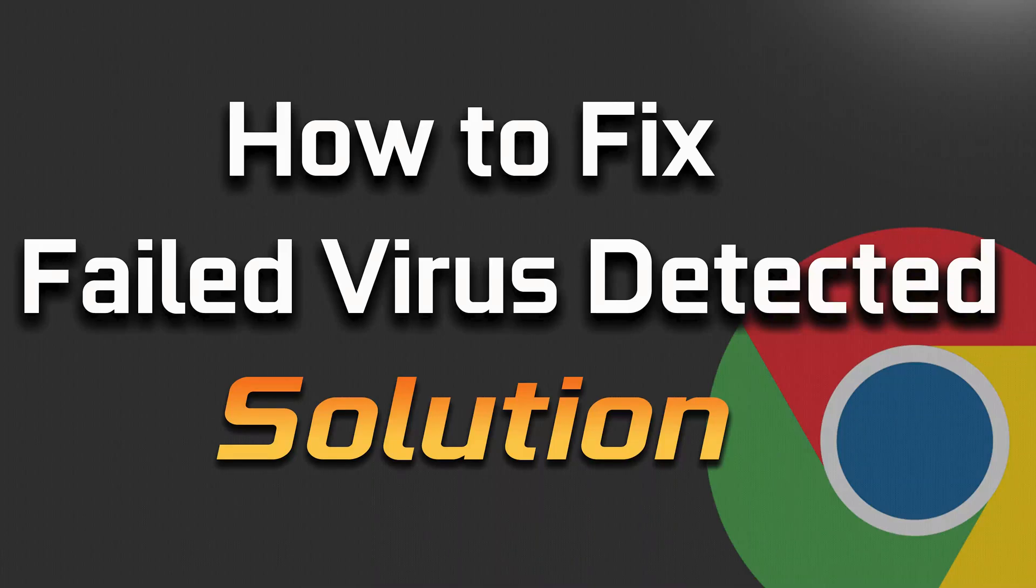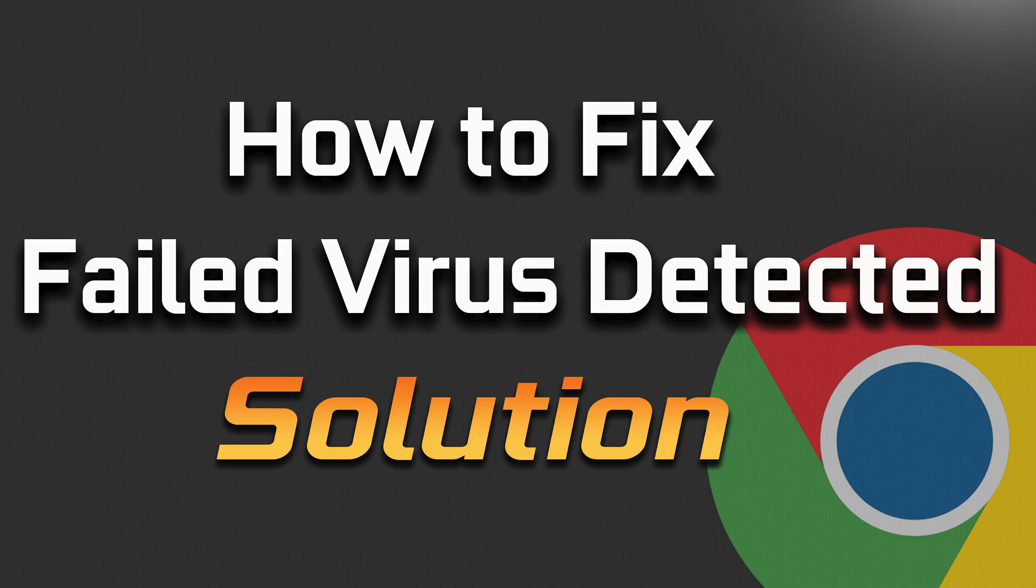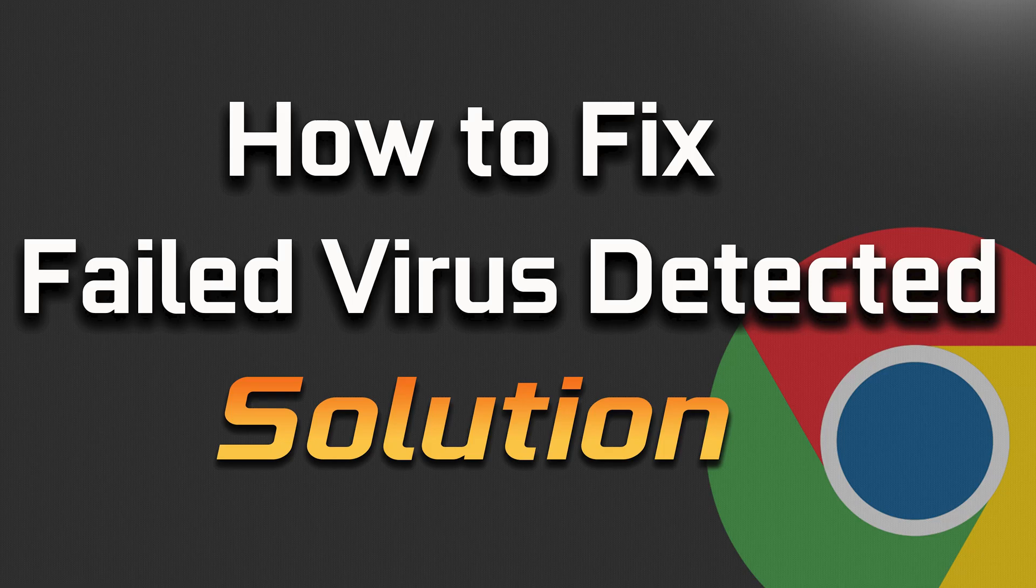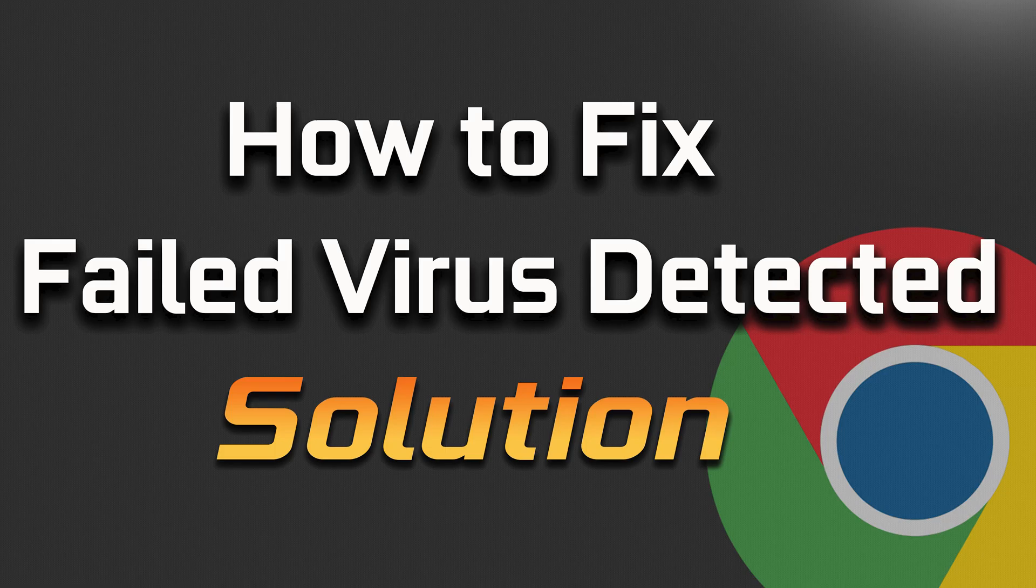If you are unable to download files on your Google Chrome browser because you get the error 'failed, virus detected', this usually happens because Chrome raises false flags even if you're downloading a safe file from a reputable source. Follow the instructions of this video to learn how to disable this annoying error.